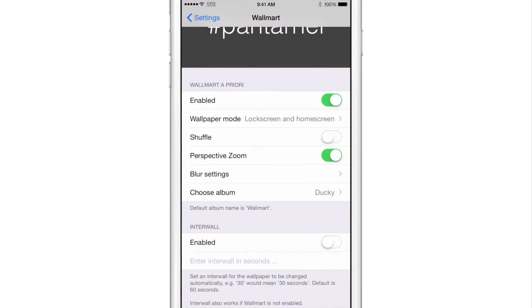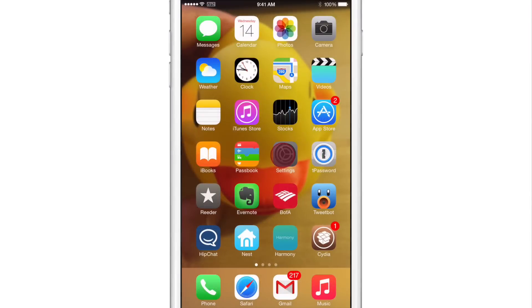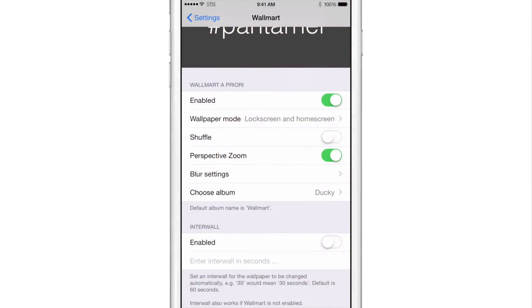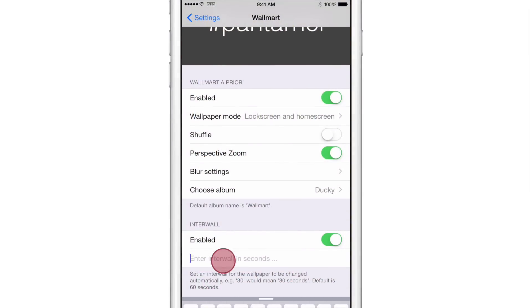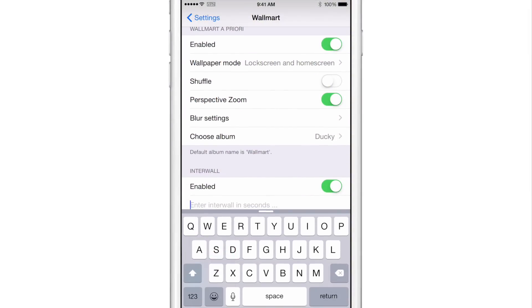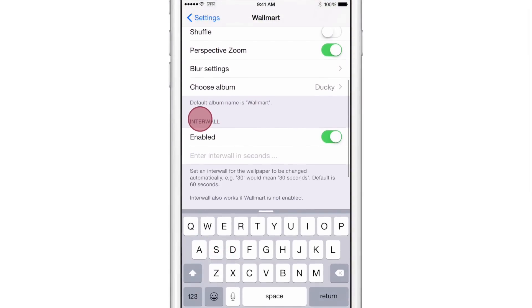Now the interval section allows you to just rotate your wallpaper on an interval based schedule. So it doesn't matter when you lock your device or when you unlock your device or any of that, it just will automatically rotate no matter what. So you can set that up just by going to the interval section and enabling the interval switch and then just typing in an interval in seconds.